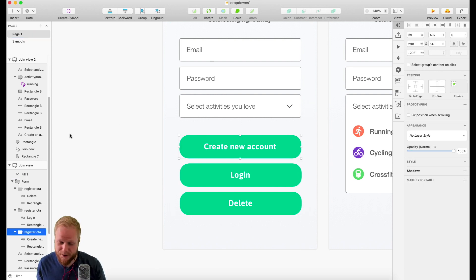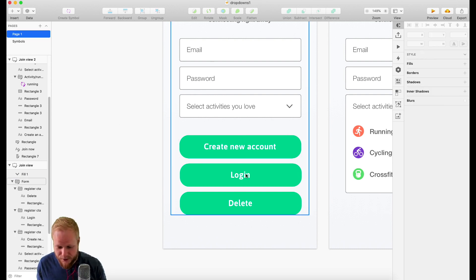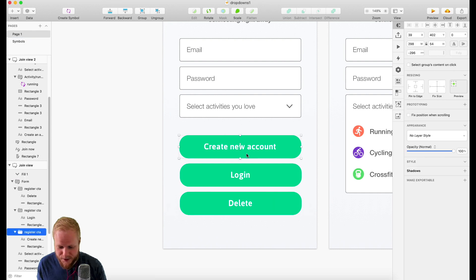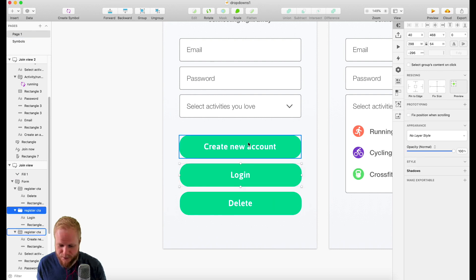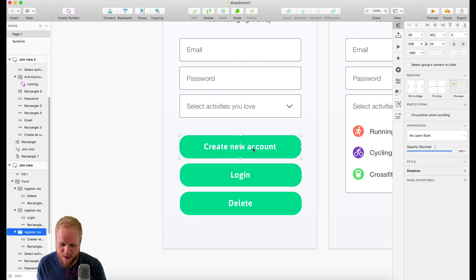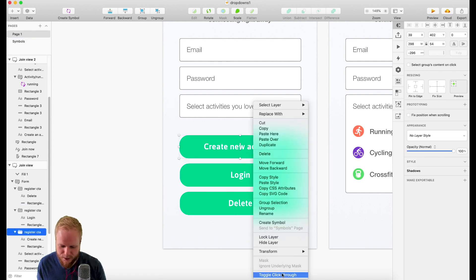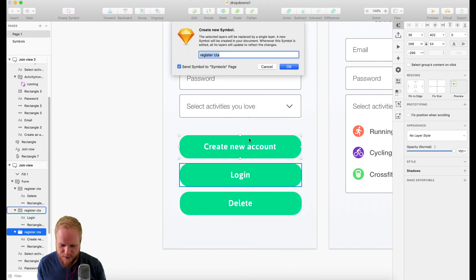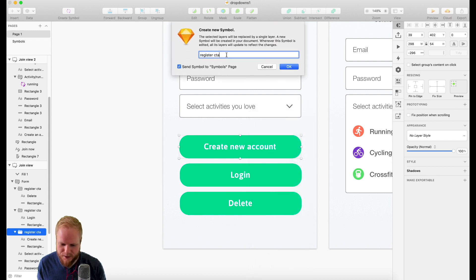An example where it would be really useful is this. Imagine you have several buttons which might be, let's say, your object. If I create a symbol for this button with that green state, I would call it button slash primary or something like that and create a symbol.